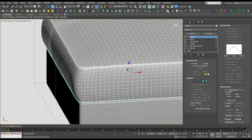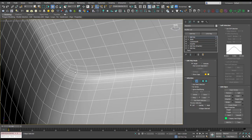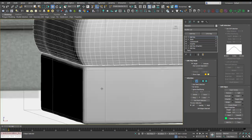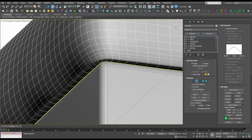We're going to add an Edit Poly on top of this pillow, and we're going to select this top edge by double-clicking, and we'll also select this bottom edge.